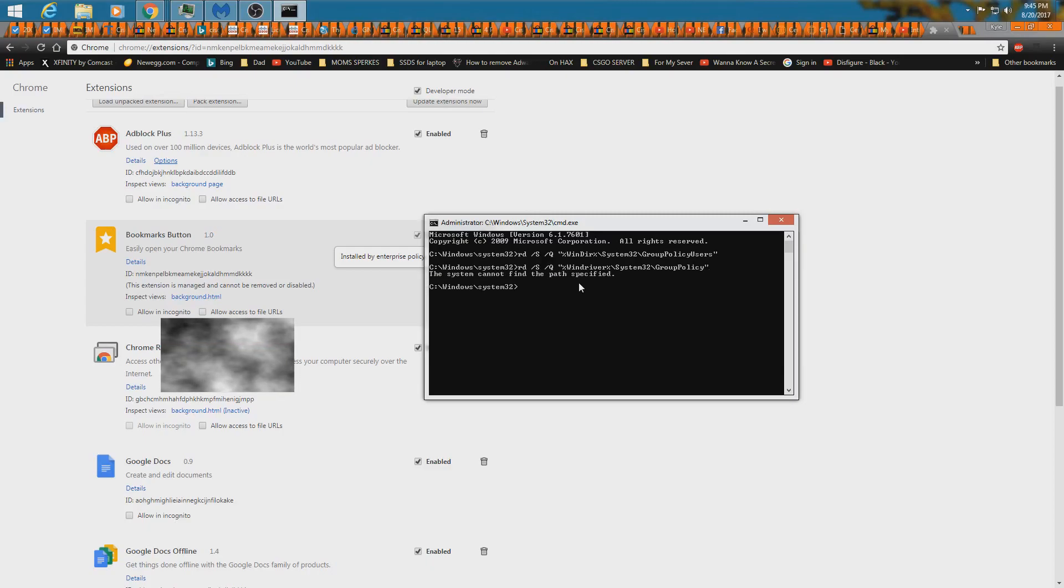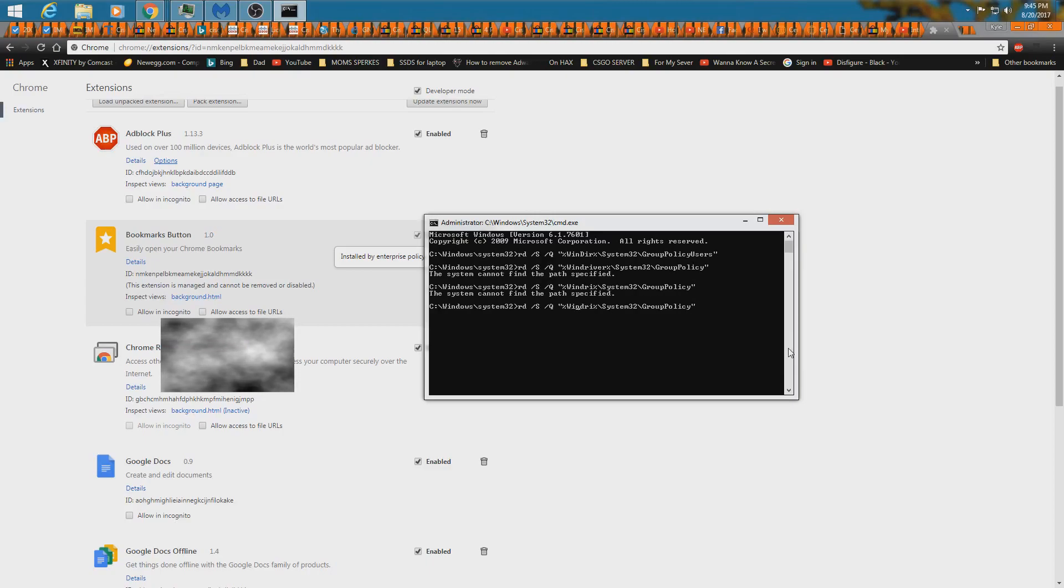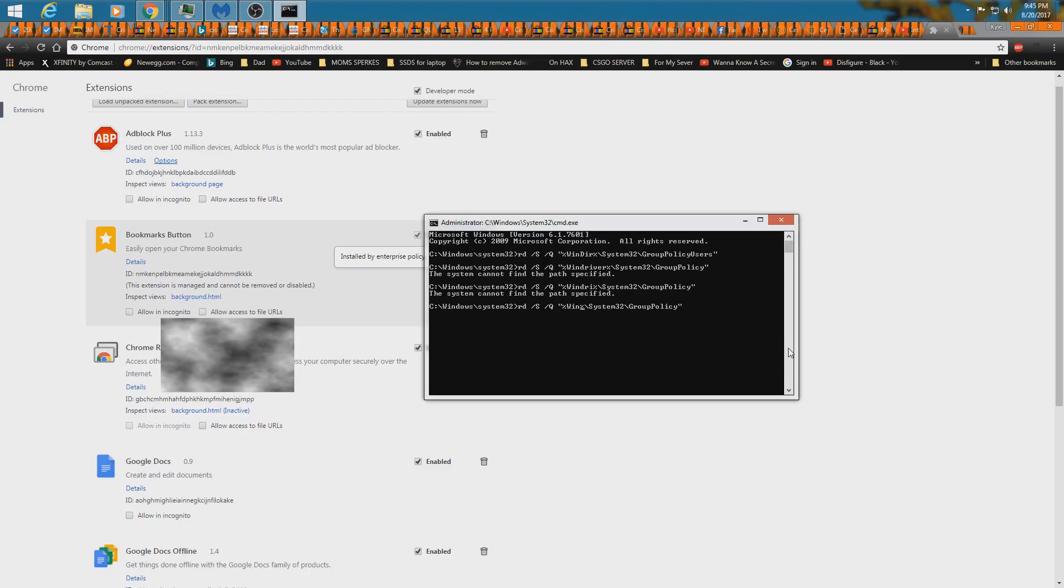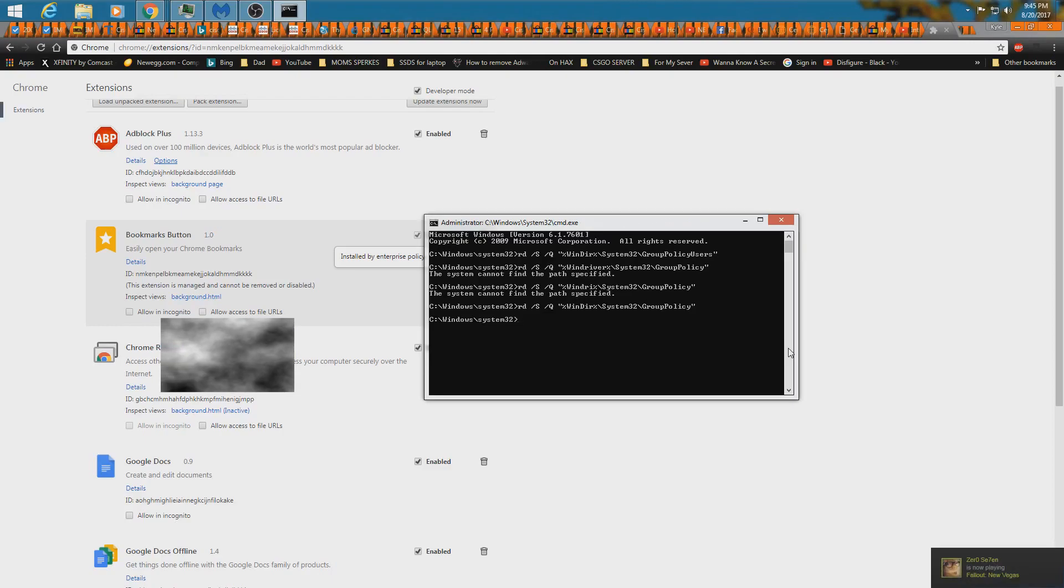That's why. It's not driver, it's directory. Yeah, I used to have to do this all the time.